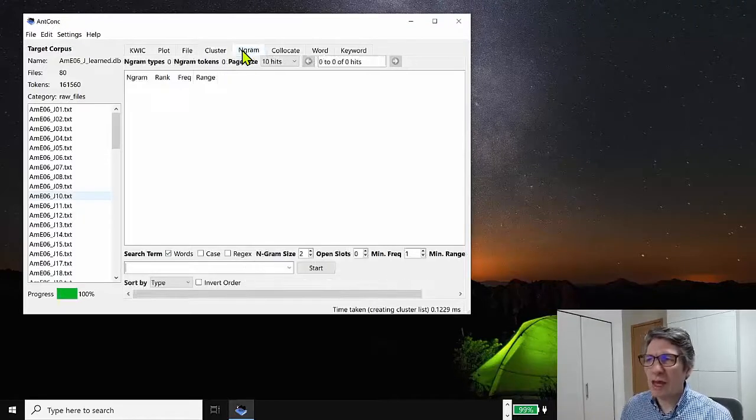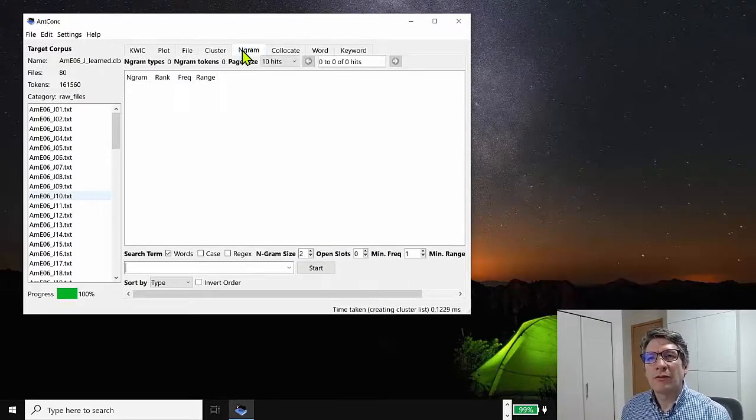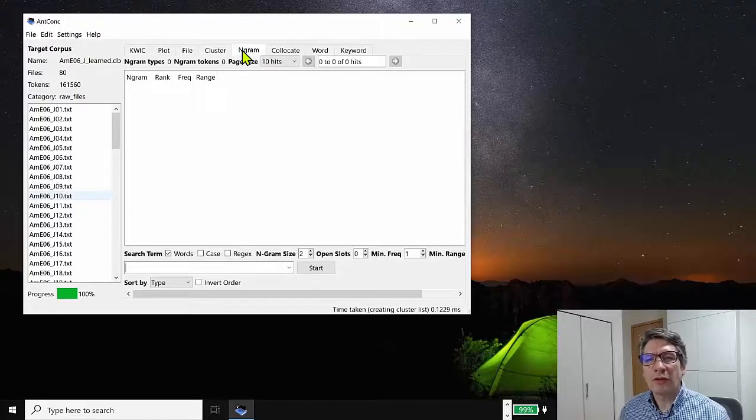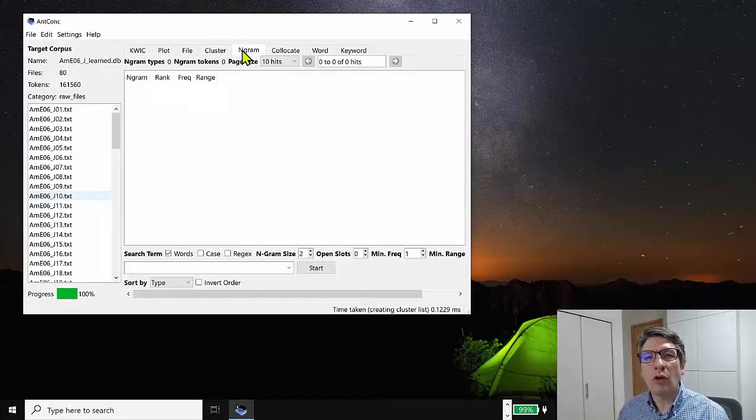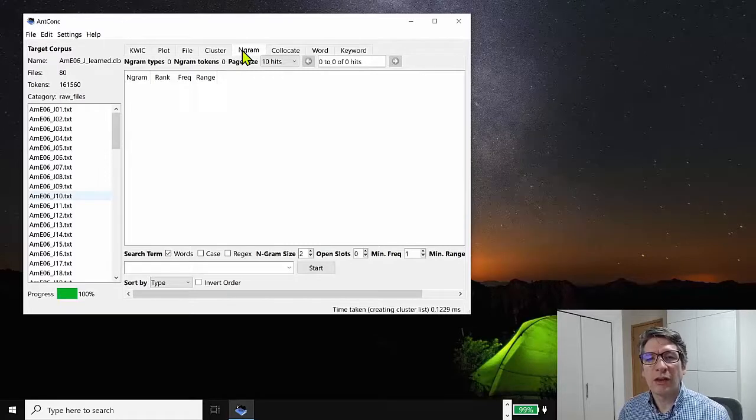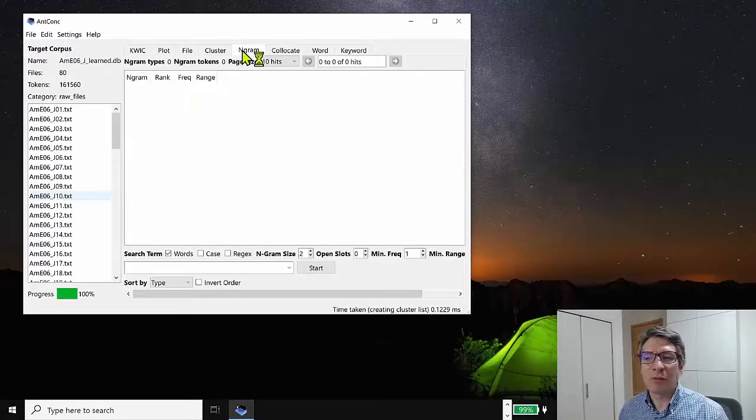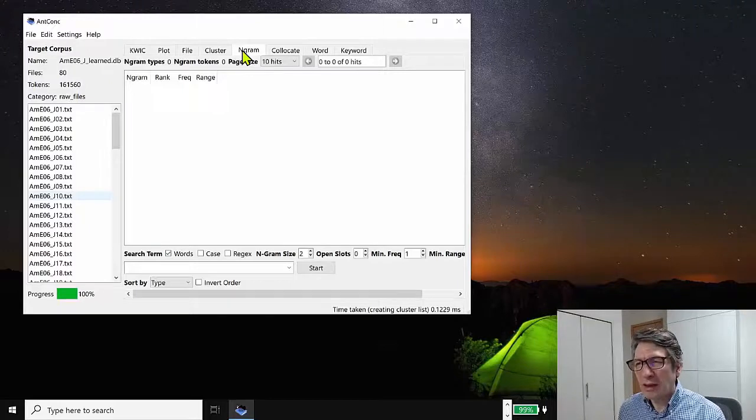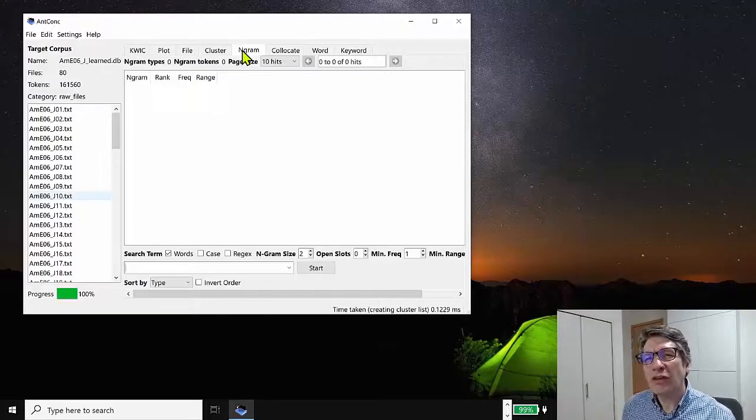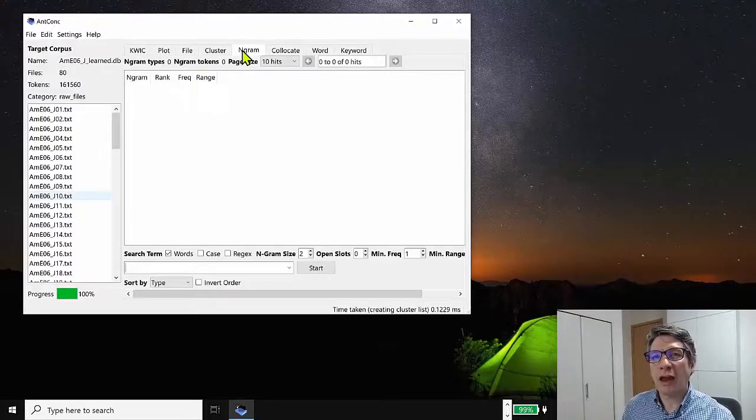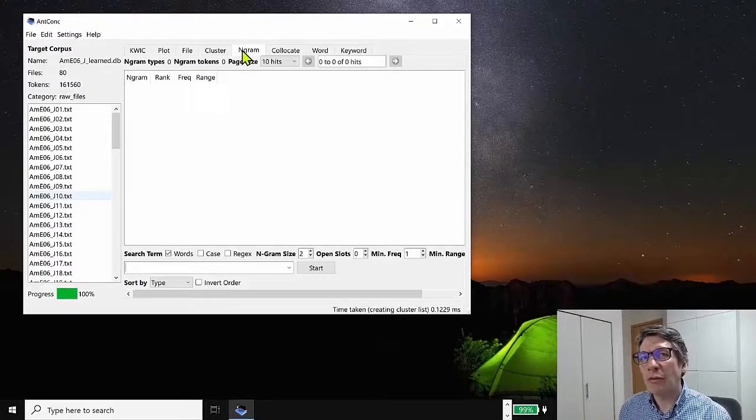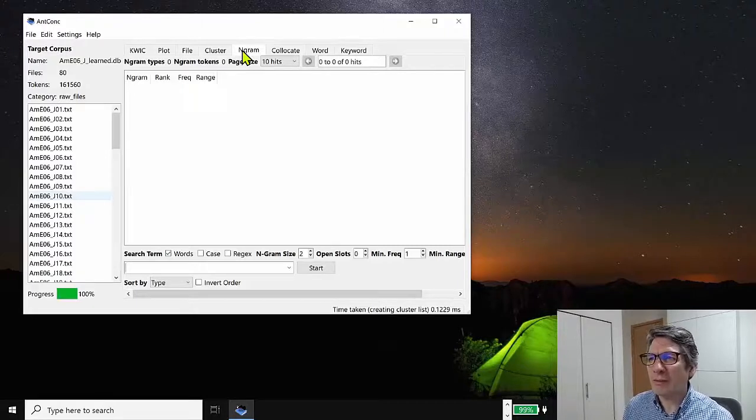The cluster tool will find two word chunks or three word chunks based around the search word. The nGram tool will do that for all the words in the corpus. So it will find all two word chunks or all three word chunks in the corpus and display them for you.